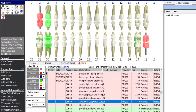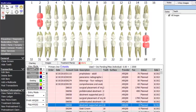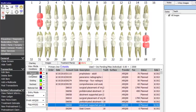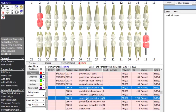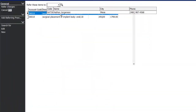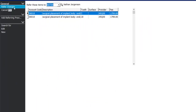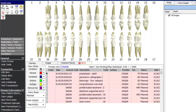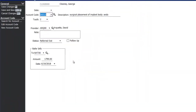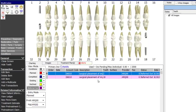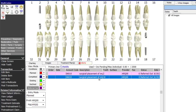Now with the treatment plan on screen, you can hide other options in view mode. To refer out the implant placement for teeth 2 and 18, hold control, select those two procedures, right-click and mark them referred out, choose which provider you're sending them to, and click refer charges. They move from planned items to referred out items. You can double-click on a referred item to see who you referred it to and the date — reports are also available showing all referrals.